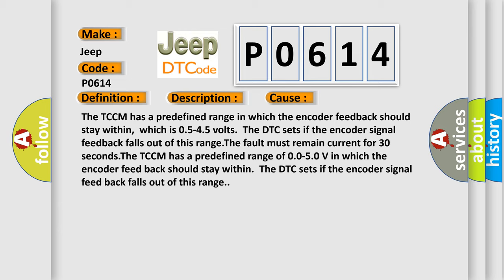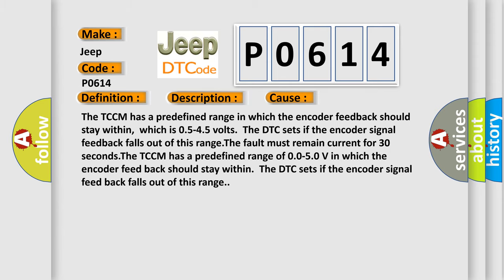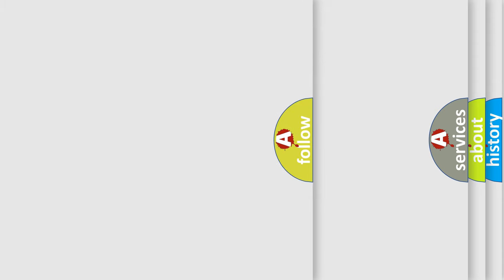The TCCM has a predefined range of 0.0 to 5.0V in which the encoder feedback should stay within. The DTC sets if the encoder signal feedback falls out of this range. The airbag reset website aims to provide information in 52 languages.